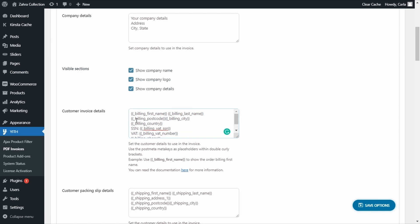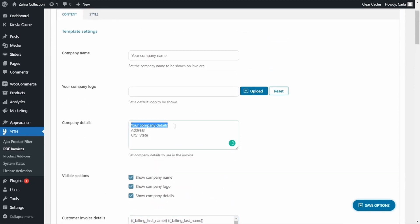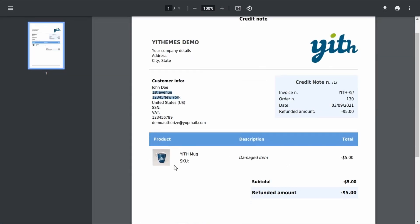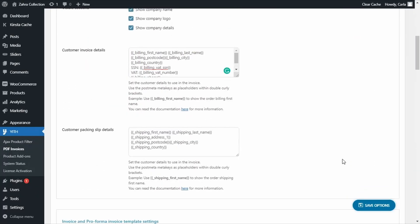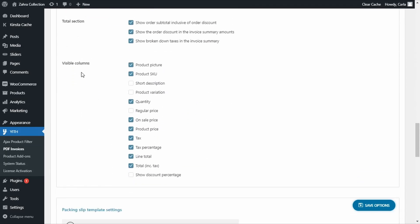You can also add company details — the address, city, state, phone number, anything you want to add. So basically in this tab we can manage the content of the documents. We could even change the product information. Back on the credit note, you can see the product name, description, and price. Going back to the dashboard and scrolling down, under visible columns you have the product picture, quantity, on-sale price, product price, tax, and so on. You can choose here what you want to show and what you don't.